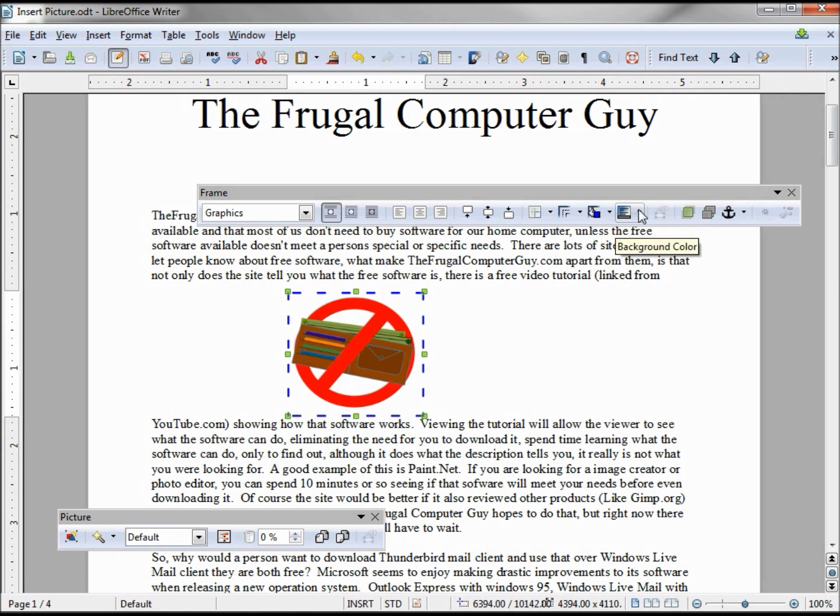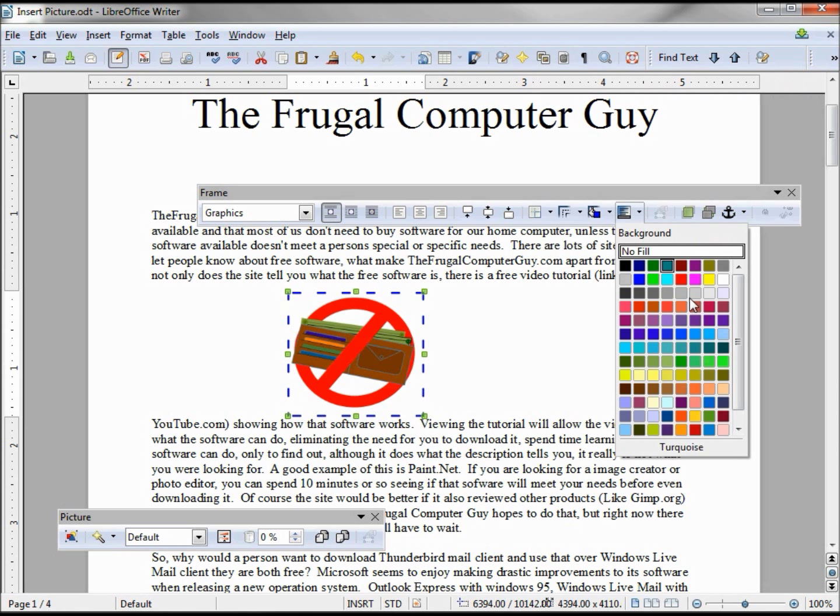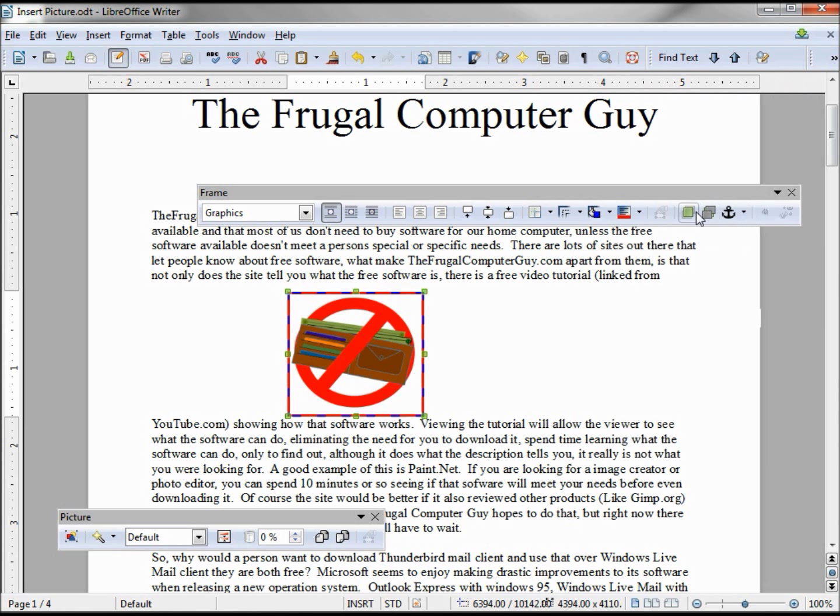And then the background color, we'll make this red, and bring the front and center back.